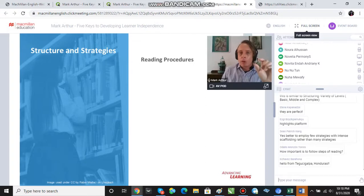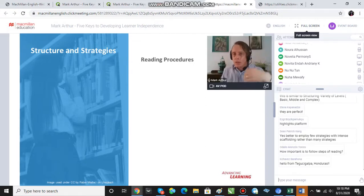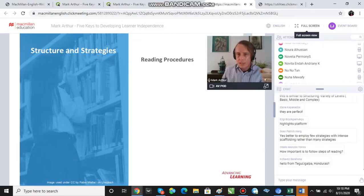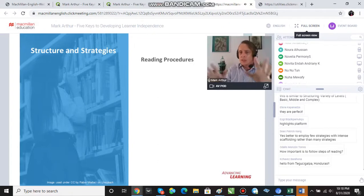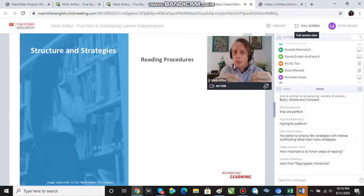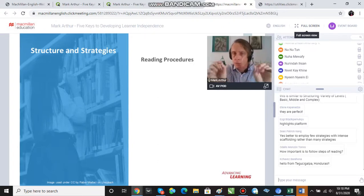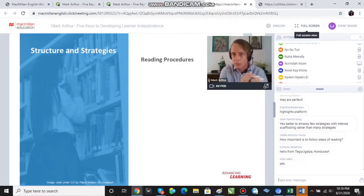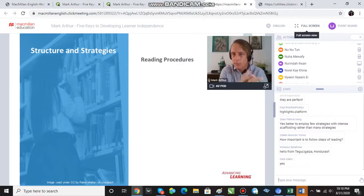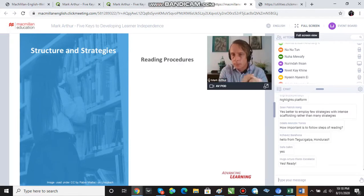And reading procedures are steps or lesson or pedagogical sequences, there we go again with jargon, sequences of activities which can be applied to any reading text. And I am going to demonstrate, and you guys are going to do it with me now, a reading procedure. So I just want to check that I've got everybody's attention. We're going to work together now on a reading procedure. Okay, everybody ready?